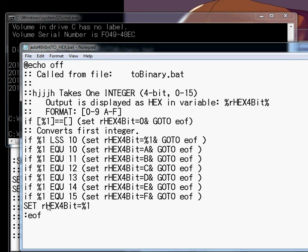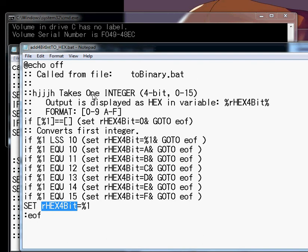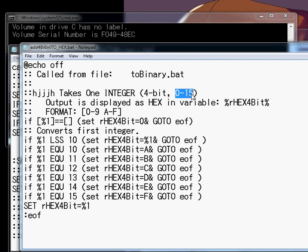And then it sends it to the script. And it actually sets a verbal. Which the script does use. Because, check this out. R hex... No, hex. Oh, yeah, right. R hex 4-bit. Right. So, basically what happens, it gives it a 0 through 15 number.